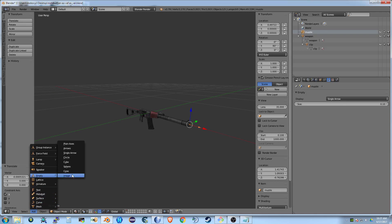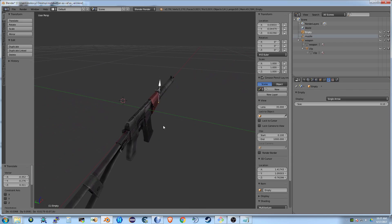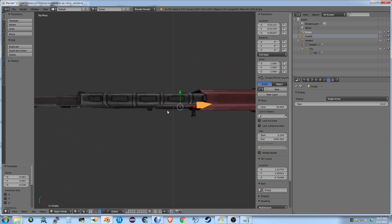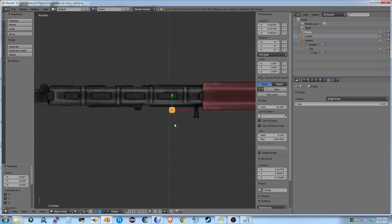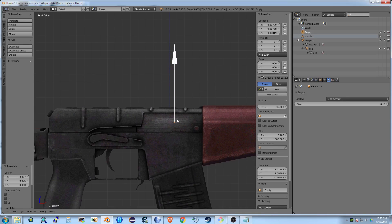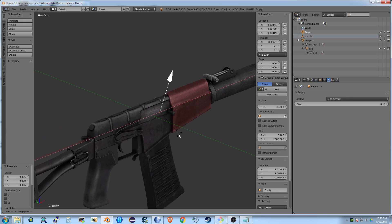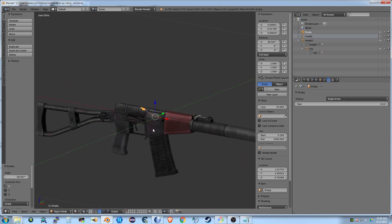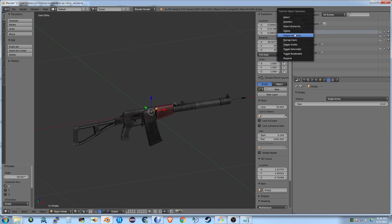And to add another empty object — this is going to be the ejection port. Rename it.